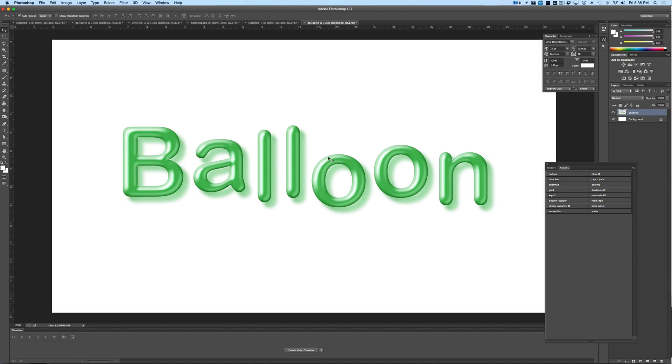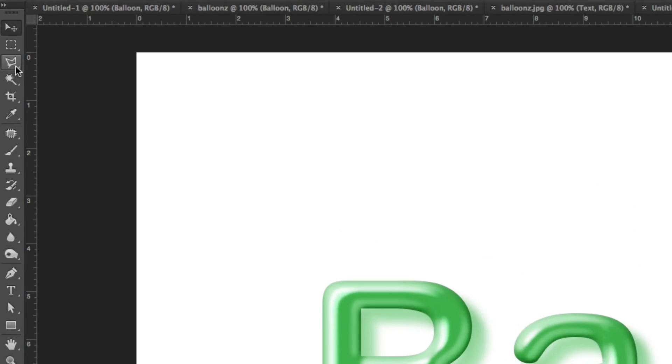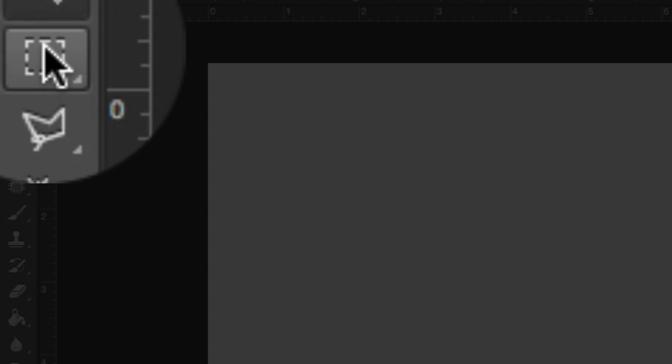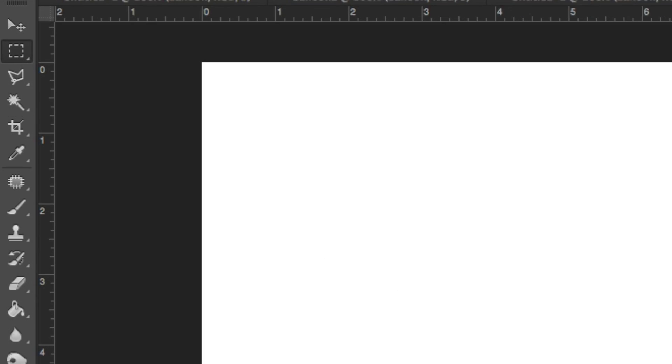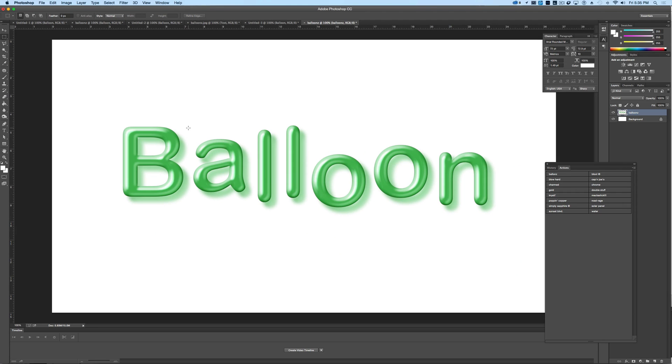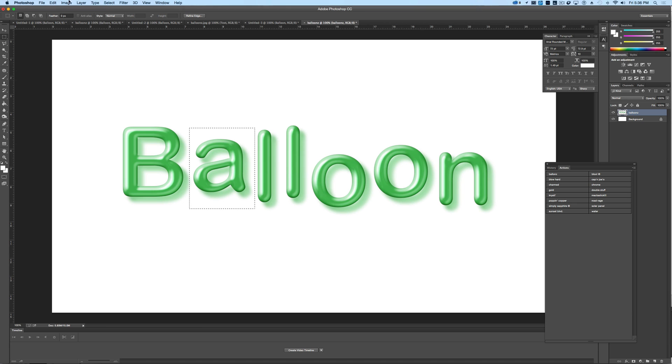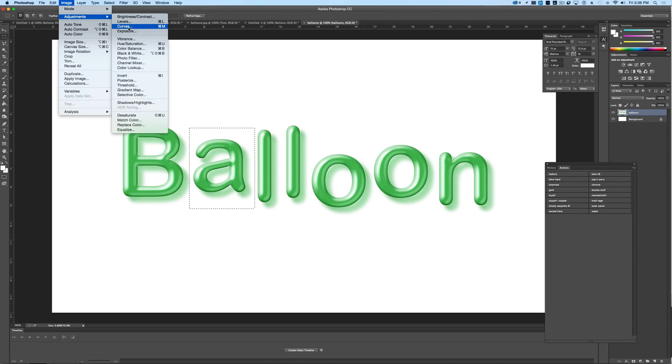So now you've got these great balloon letters here. Now how do we get each letter to be a different color? Well, all we have to do for that is choose our selection tool here, and we're just going to pick a letter just like this, and we're just going to go in and go to Image, Adjustments, Hue and Saturation.